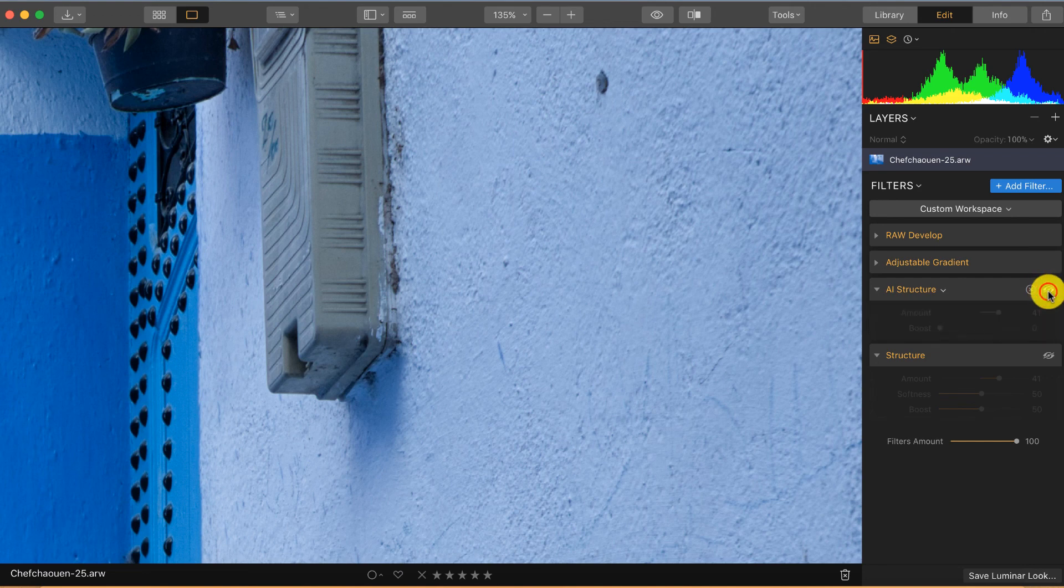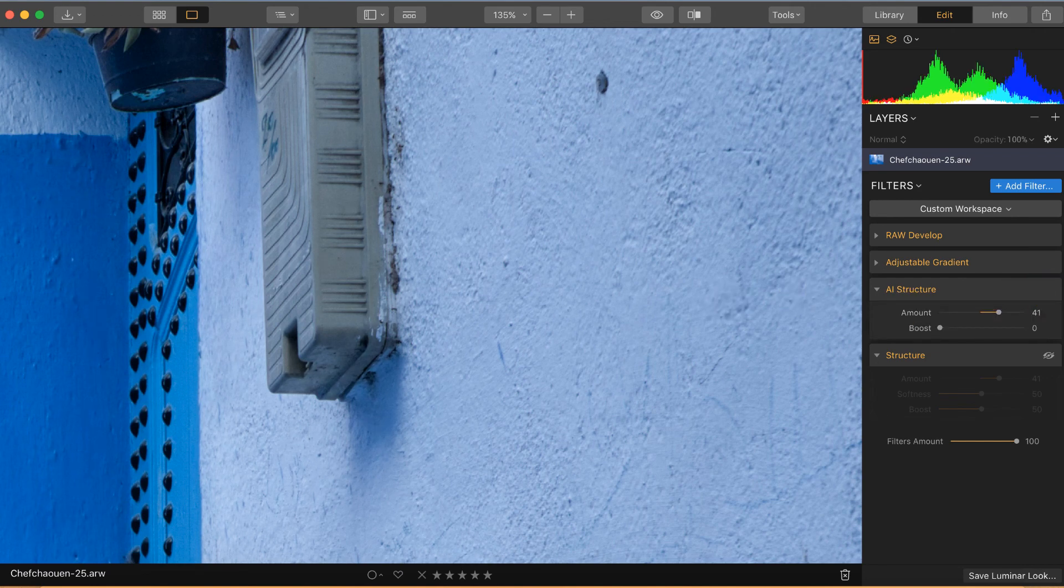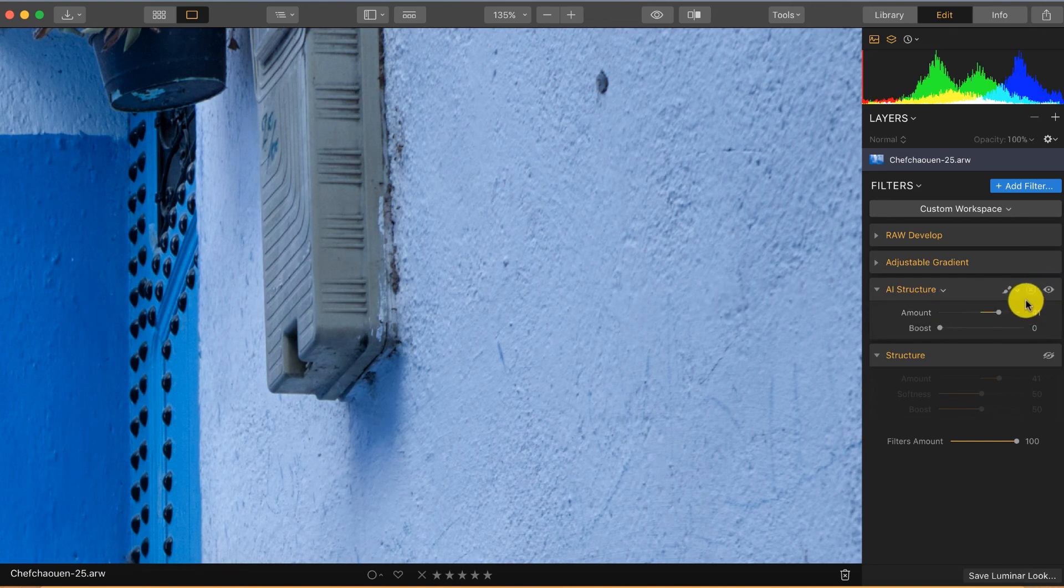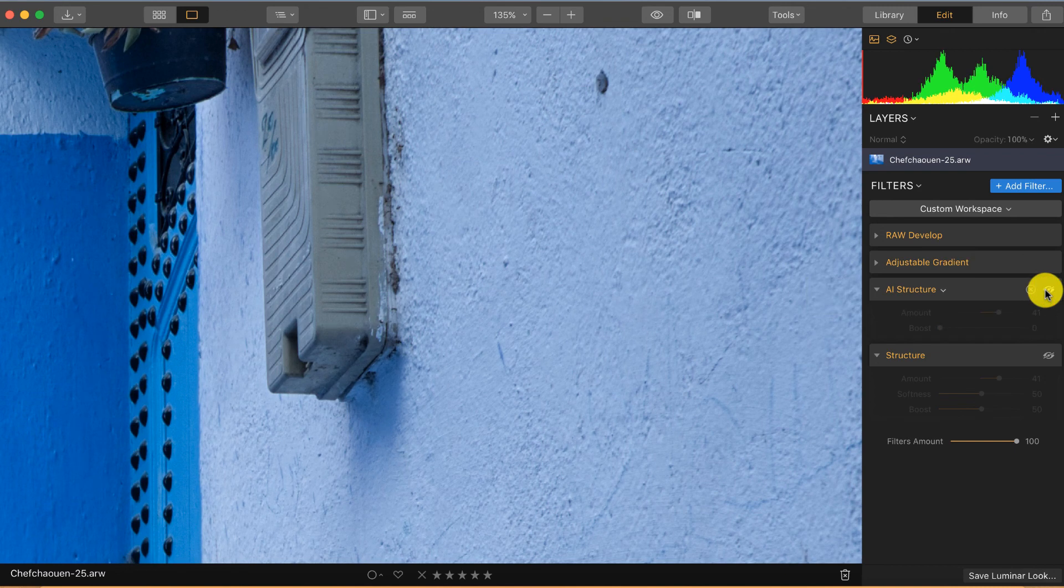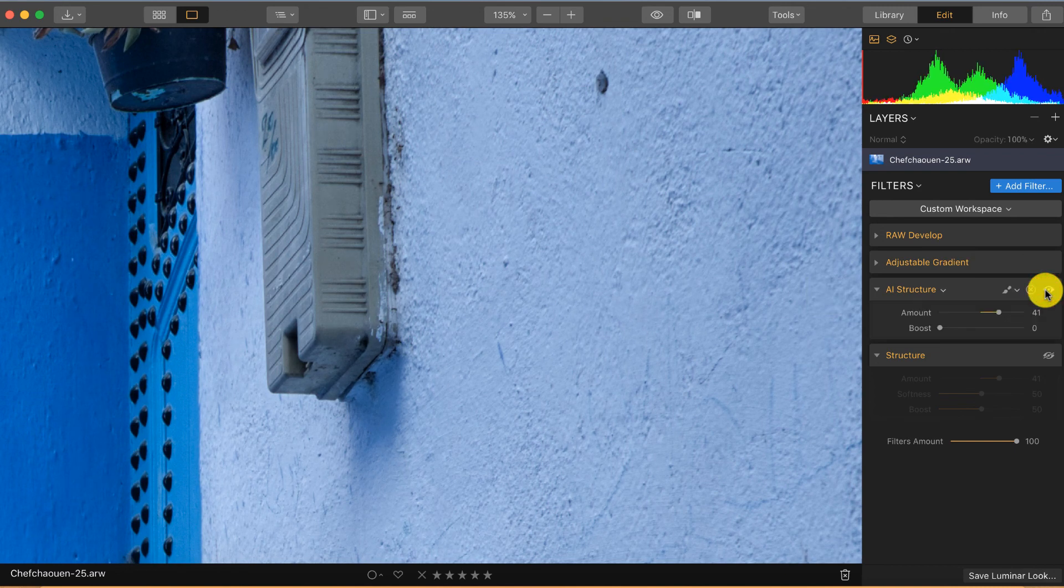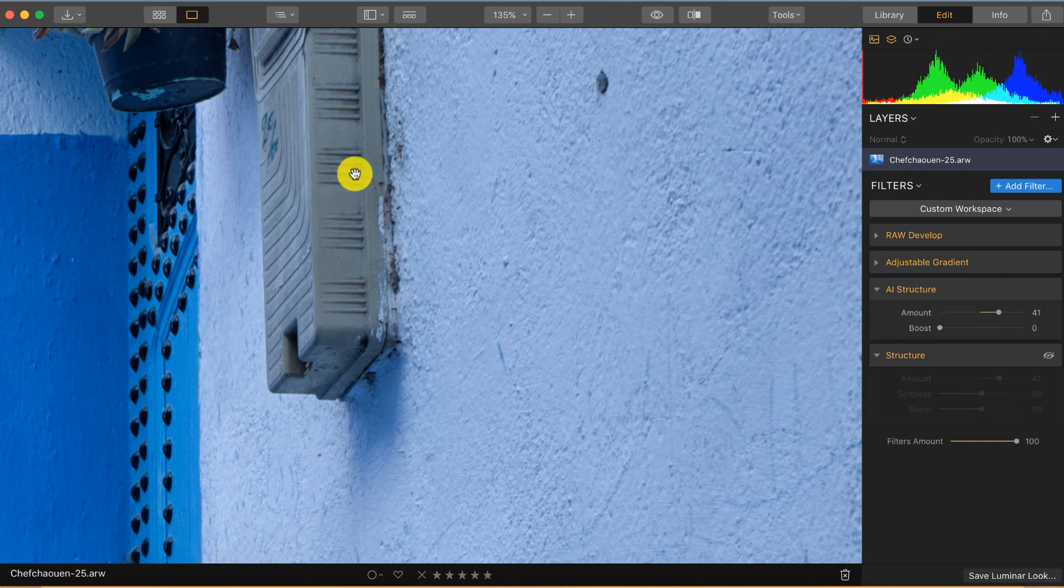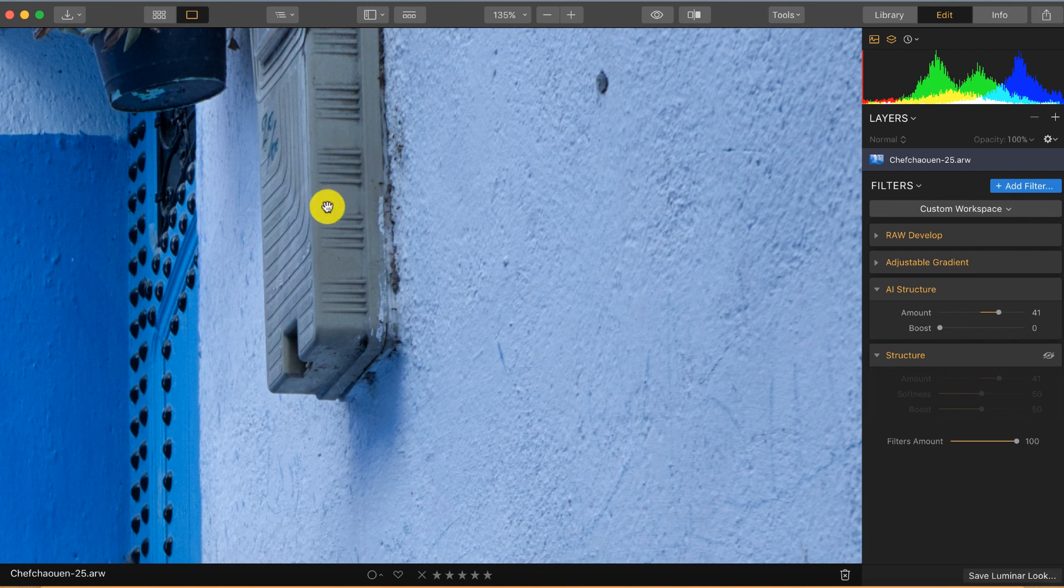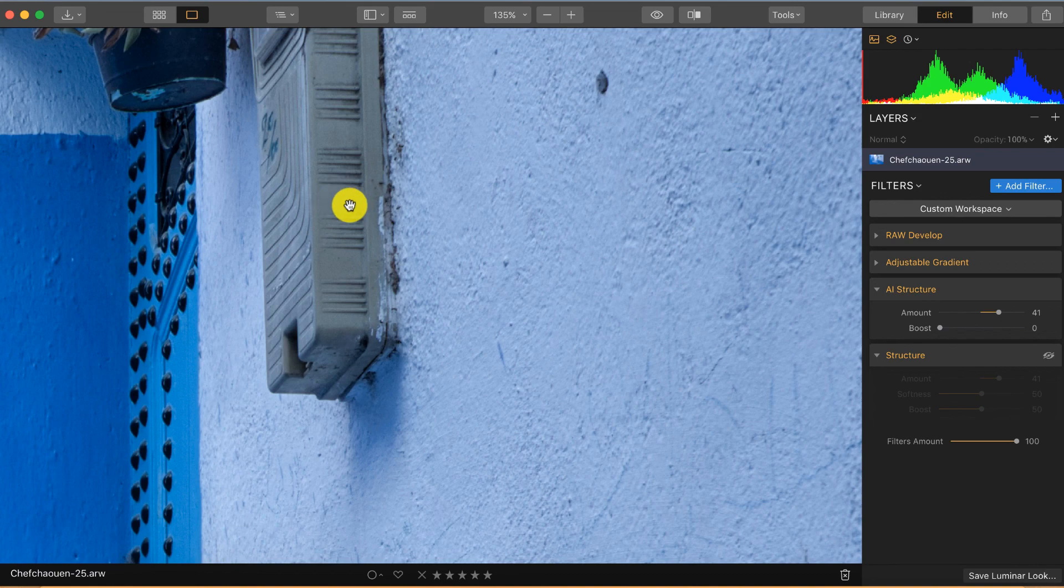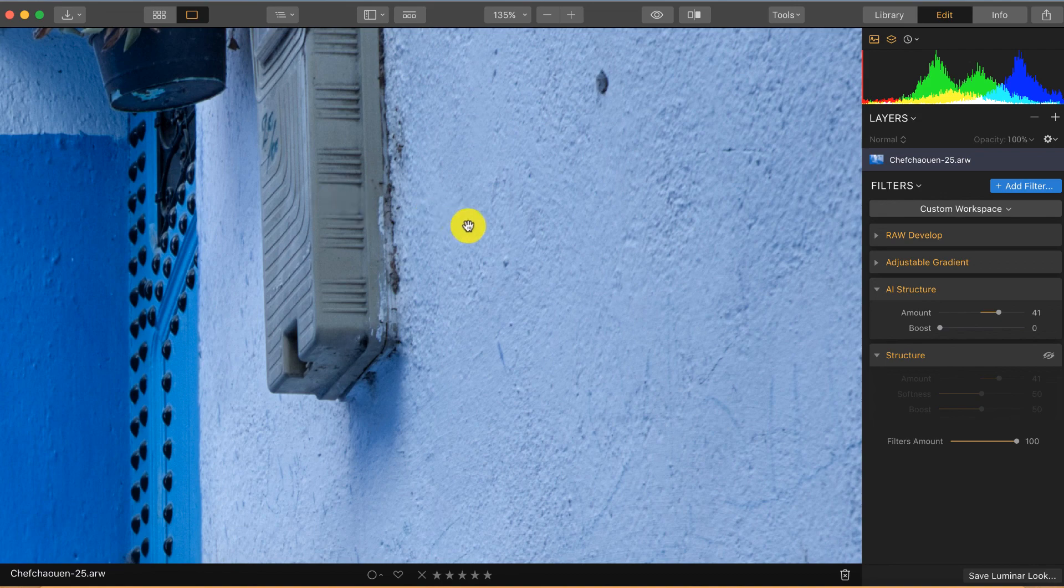So I turn on the AI structure now, let's check it off and on. And what you can clearly see, structure is added in this part because there is something there to add structure. But in this part it stays basically the same, so nothing is added in this part and also no noise.